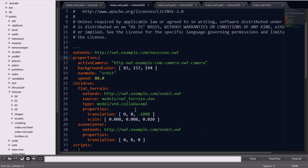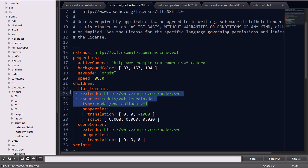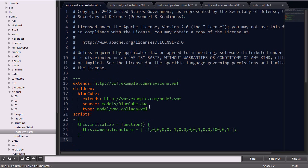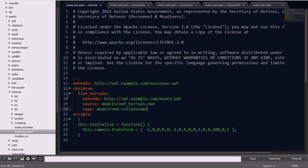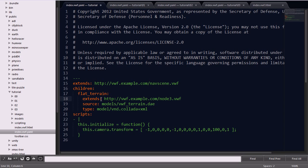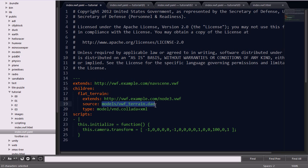The first thing I'm going to do is copy over a new child for the tutorial to replace this bluecube. We're going to name this flat terrain. It's going to extend this type node 3. The source file is vwfterrain.dae, and it's of type collada.